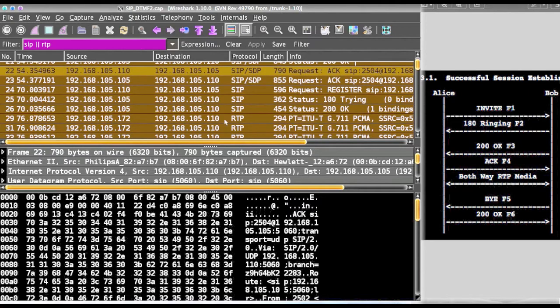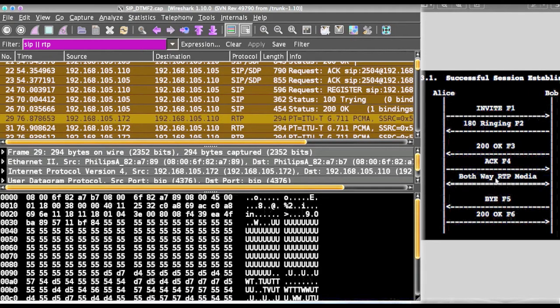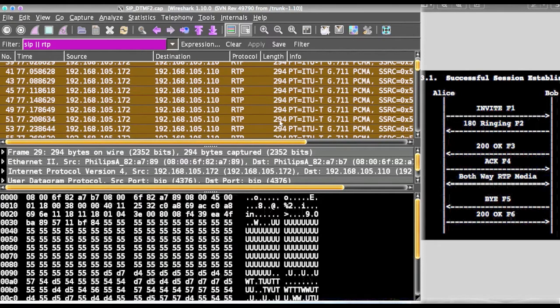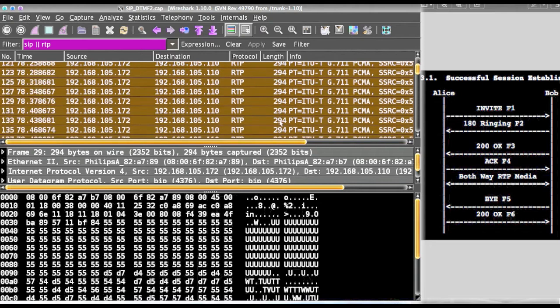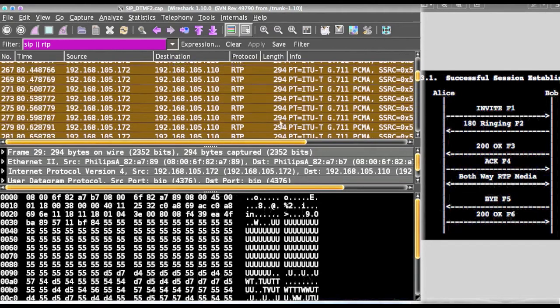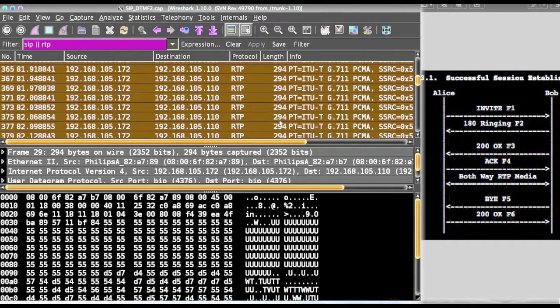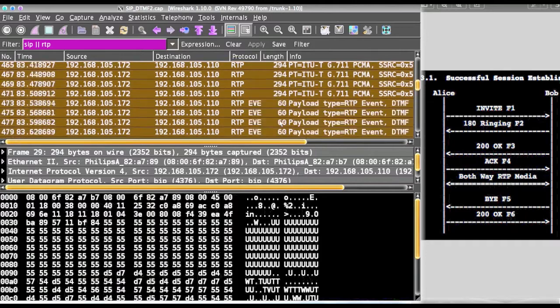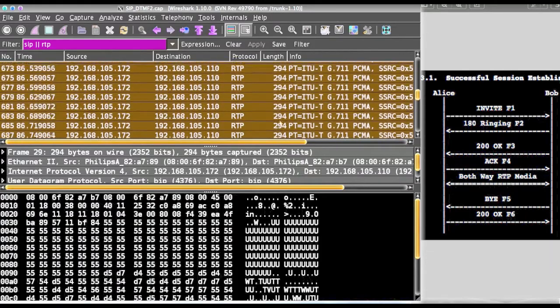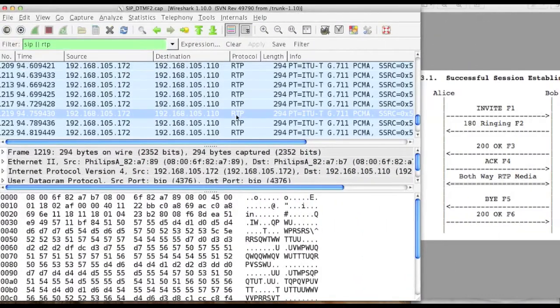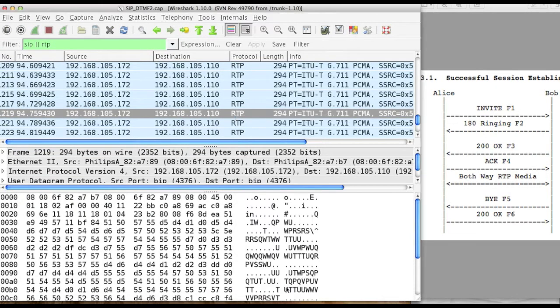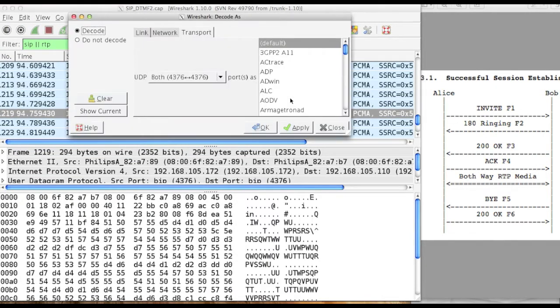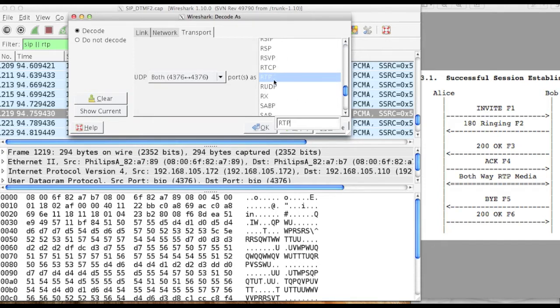Finally when call ends, a final bye will be there. These are the RTP datas. For RTP data also we have to decode as RTP plugin.